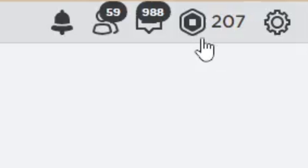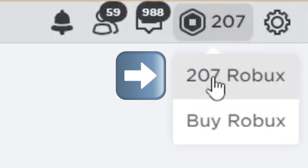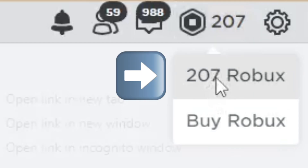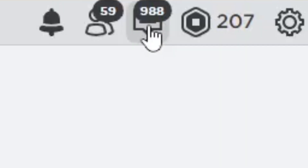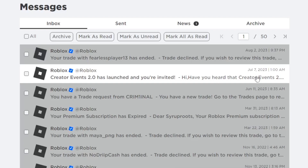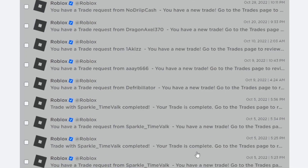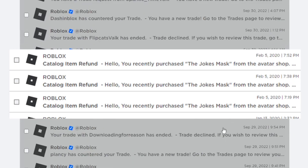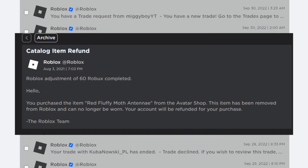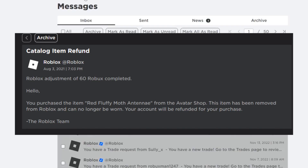In the top right corner you're going to see the amount of Robux. Go ahead and click on that, then click the amount of Robux that you have and open that in a new tab. Check your messages and look for any messages that say something about getting a refund — click on that if you see one, which would be for clothing that was deleted.